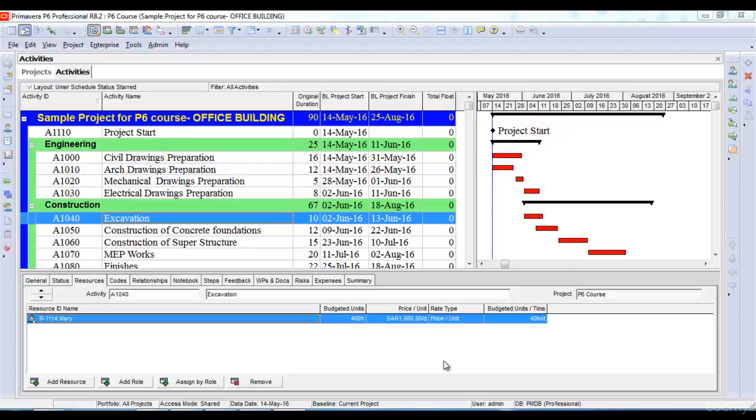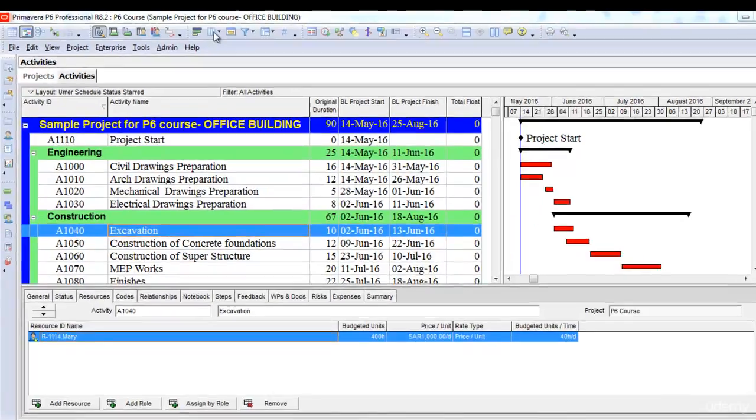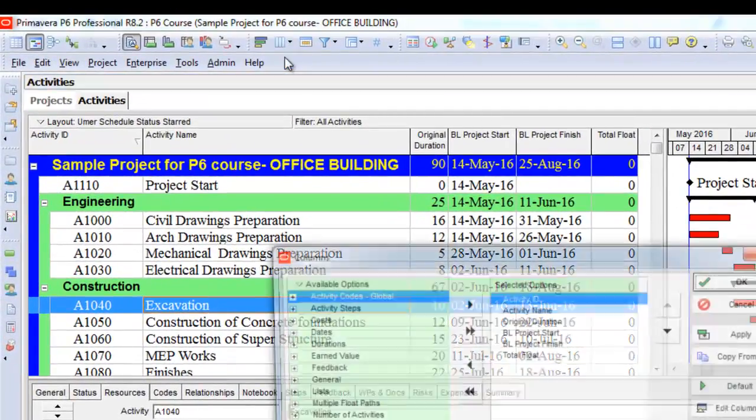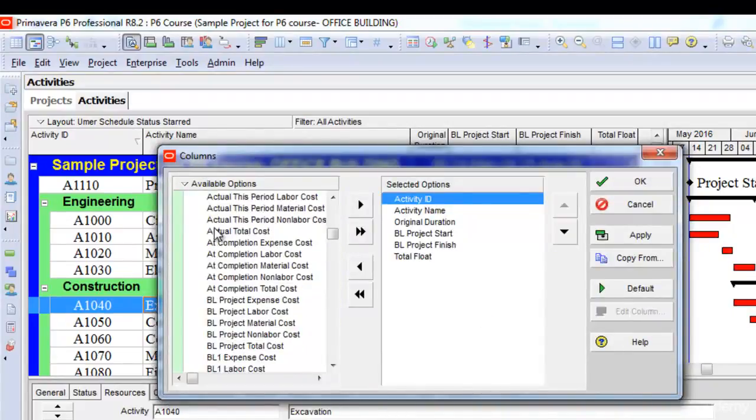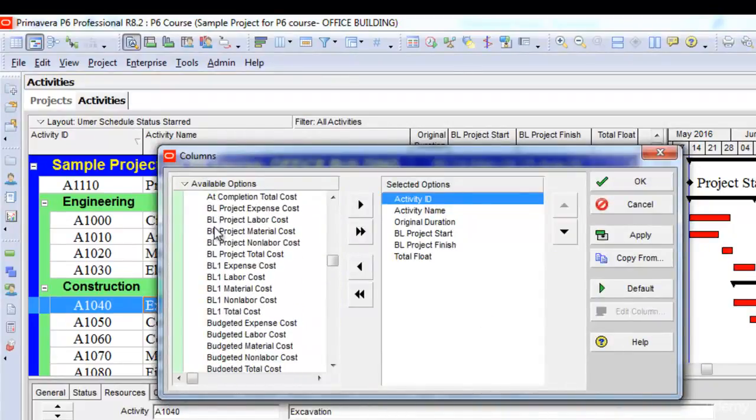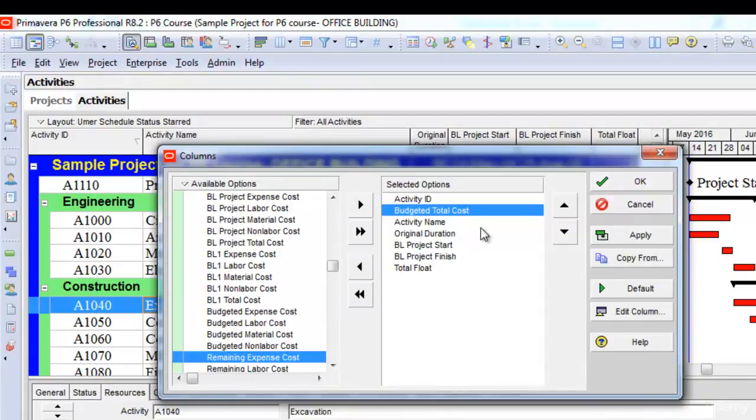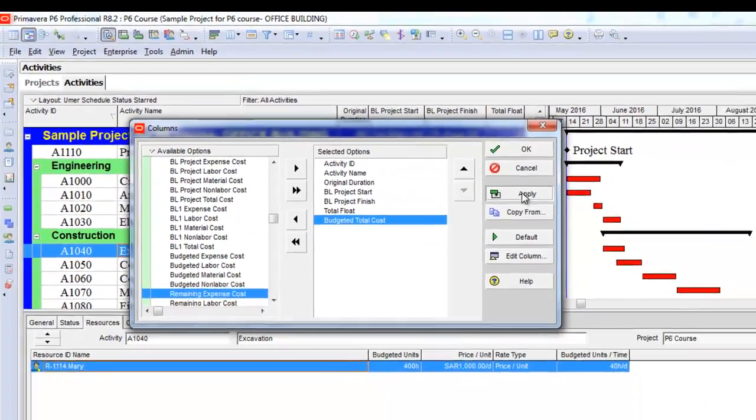In this lecture, we'll look at the cost of the project based on the resources we have assigned to them. To know the total budgeted cost of the project, I'll go to the columns menu and select customize. It will open a window here. I'll go to the costs option and select the budgeted total cost of my project.